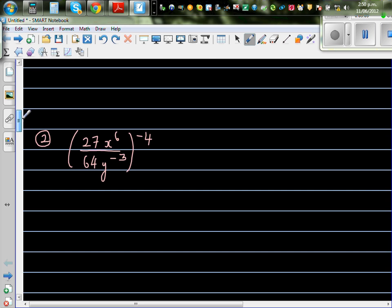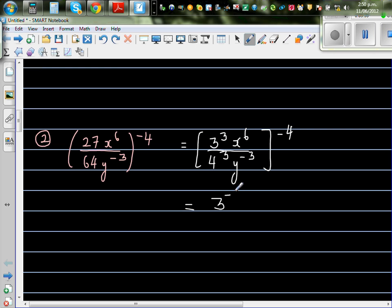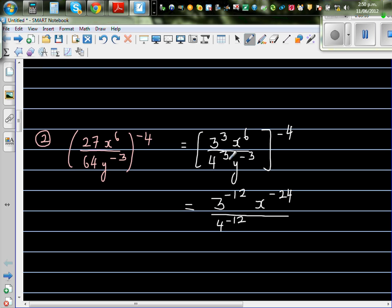Let's move on to one more question. We simplify by writing this as a power: 3 cubed times x to the power 6 over 64, which we write as 4 cubed, times y to the power negative 3, all raised to the power negative 4. So this gives 3 to the power negative 12, x to the power negative 24, over 4 to the power negative 12.